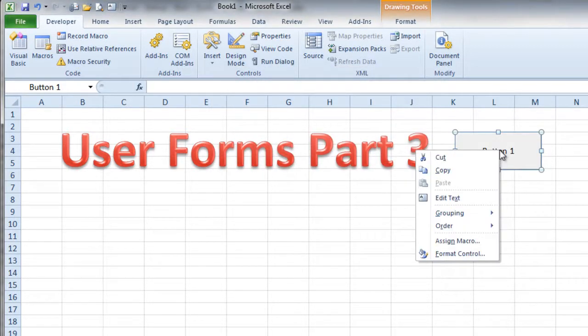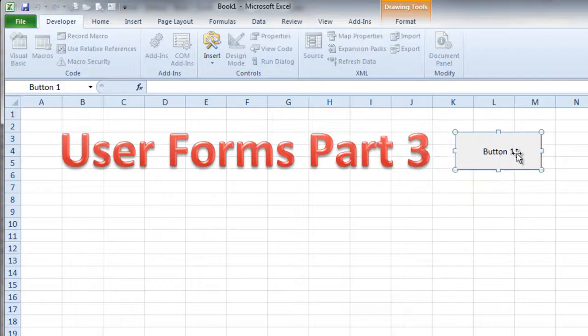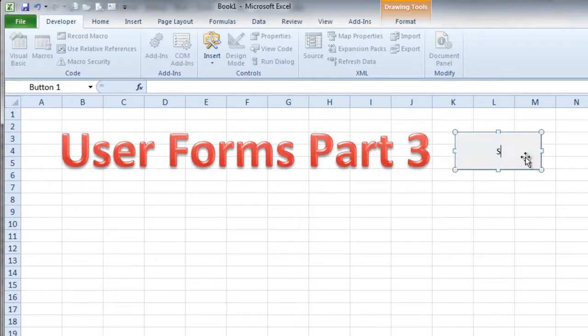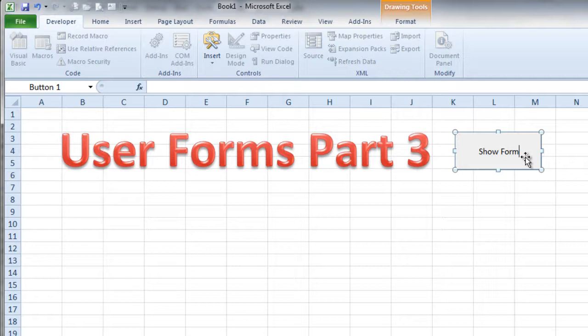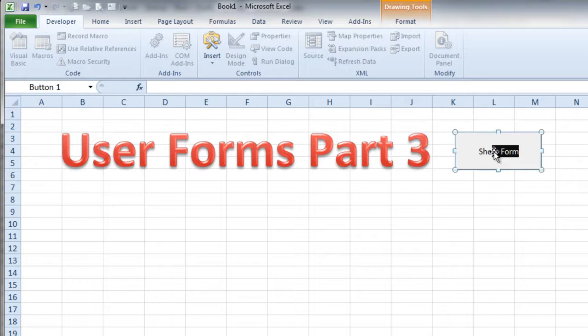Maybe I want to edit this text so that it says something along the lines of show form. I'll go ahead and do that. Show form. And of course I could probably make that text a little bigger if I wanted to. So why don't we do that real quickly.